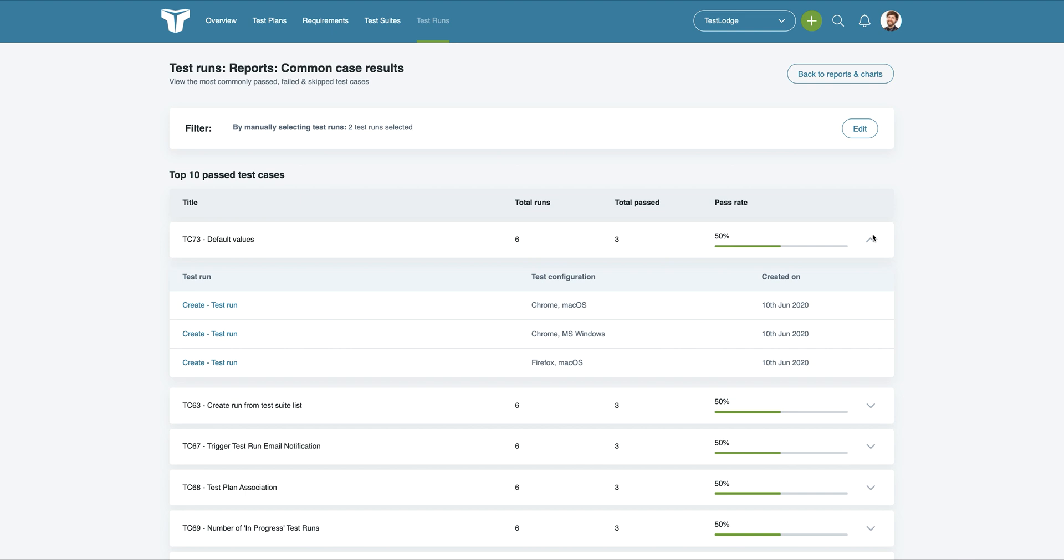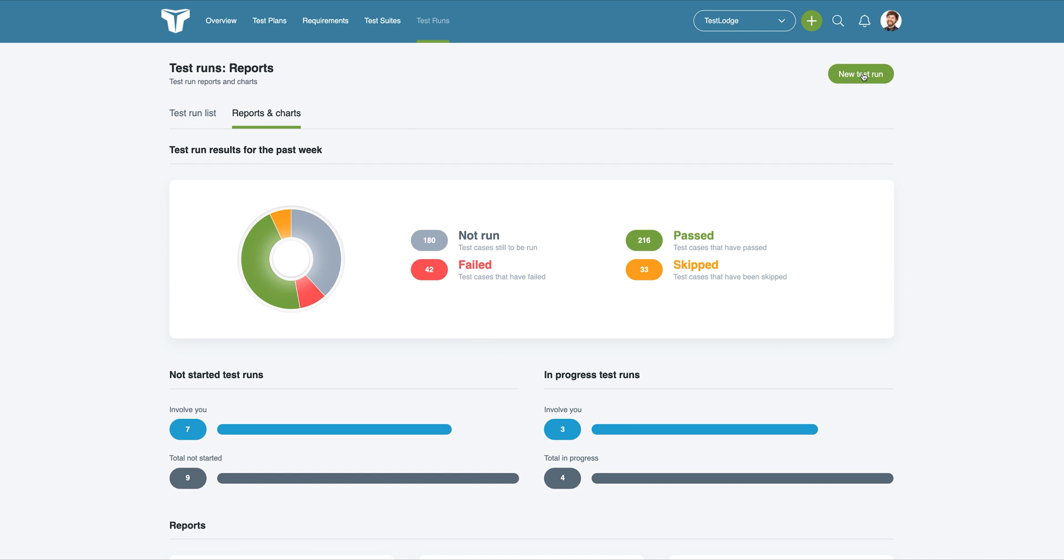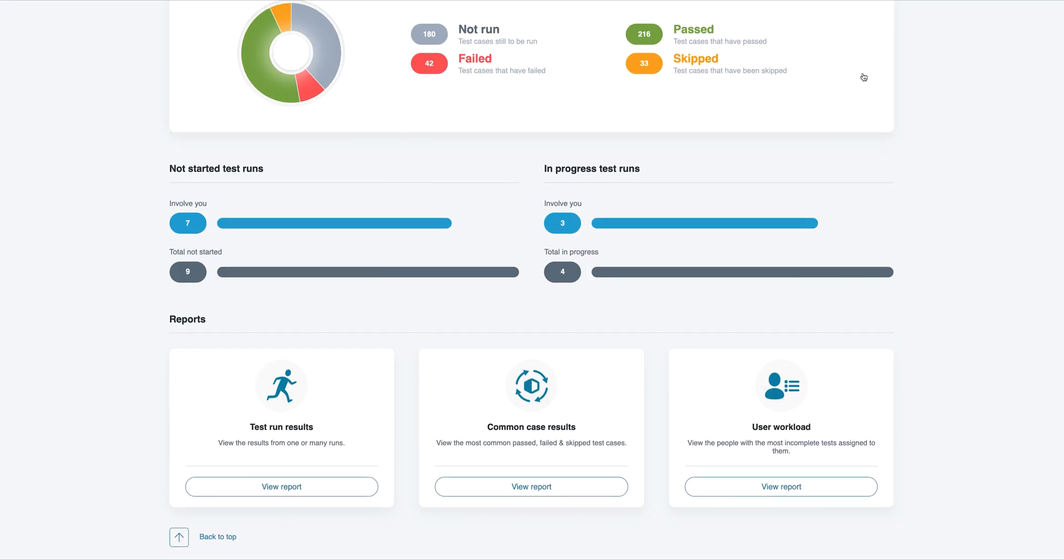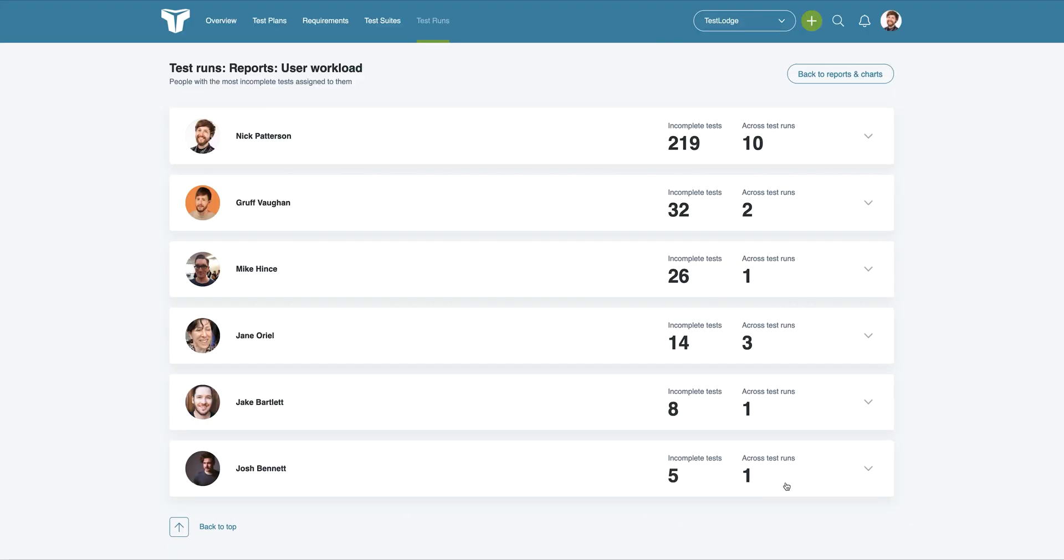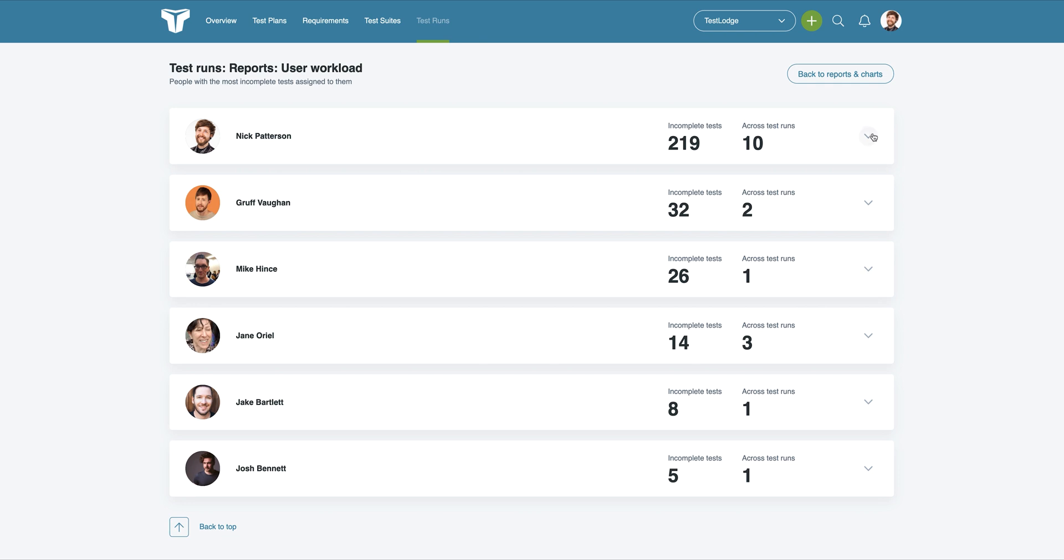So what about keeping track of your team so you know what they're all working on? No problem. It's easy. The User Workload report allows you to view everyone who has incomplete tests assigned to them, which means you can see who may need some help and who's likely to be free to start further testing. As with the other reports, you can choose to view additional information for each person.